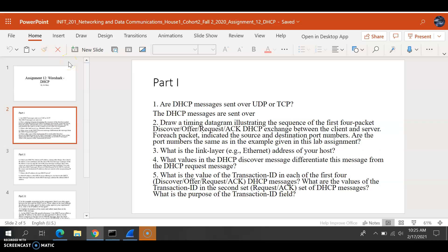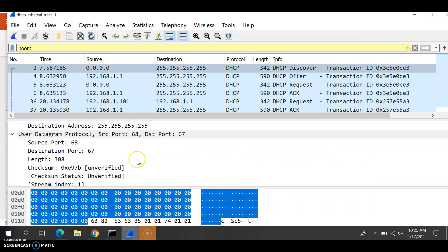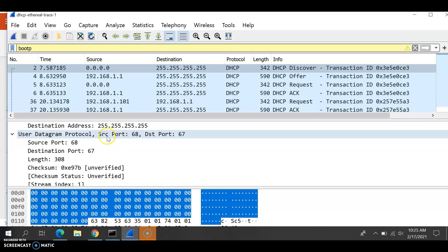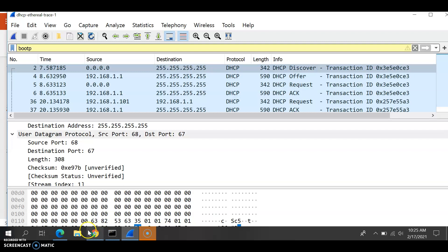We're going to answer the first question, which is: are DHCP messages sent over UDP or TCP? Let's look at Wireshark. What we're seeing here is they are sent over UDP.